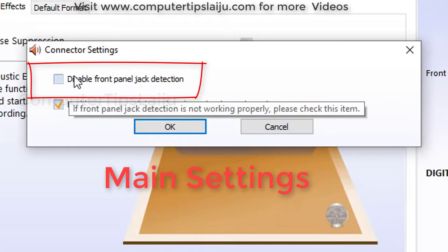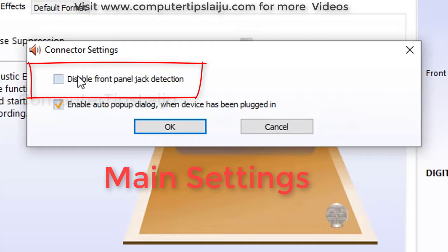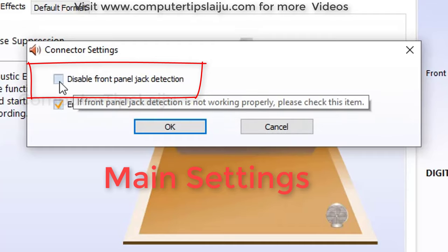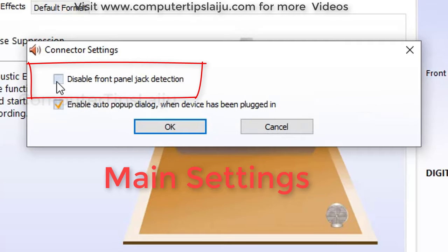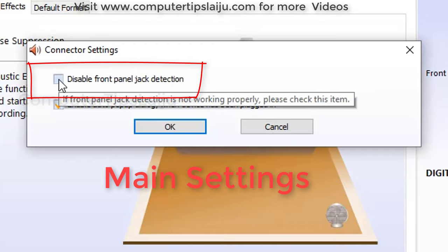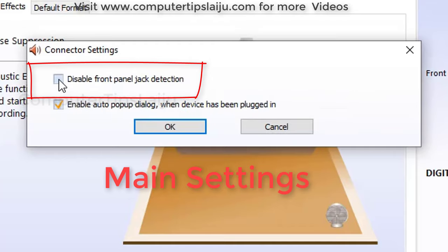By default, this option is unchecked: Disable front panel jack detection. So we have to check this option. Disable front panel jack detection. We have to disable that one, so I will check this option and click OK.